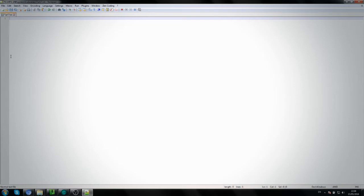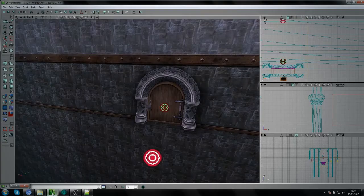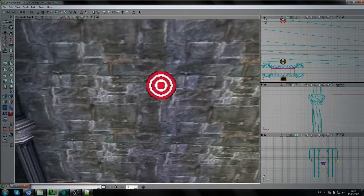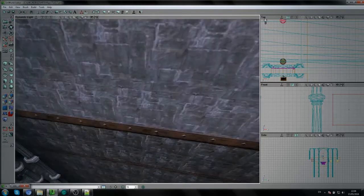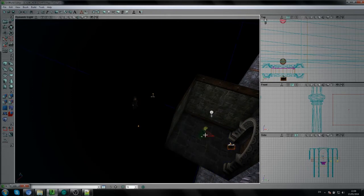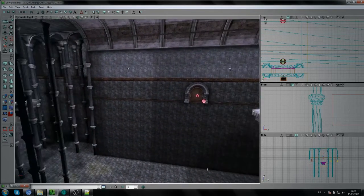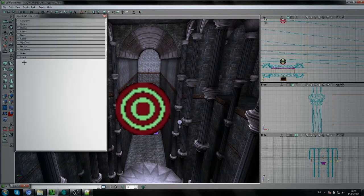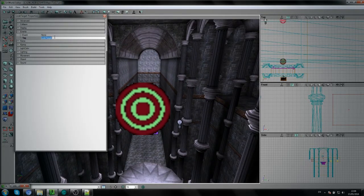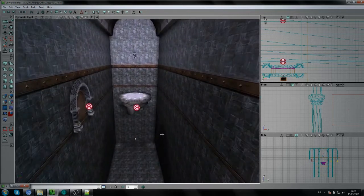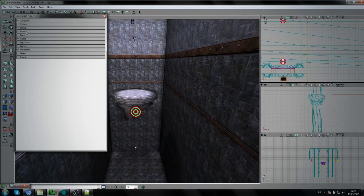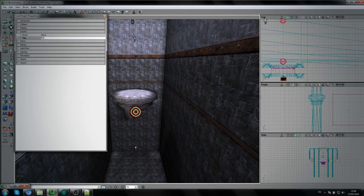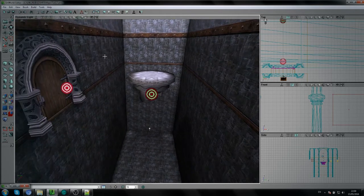The cutscene file is going to have a couple of sequences. The first sequence controls the camera and the doors, and the last sequence switches control from Harry to Ron so we play as Ron. We need to give these actors labels and tags. Call the first Look Target 'point1', the second one 'point2', and the third 'point3'.